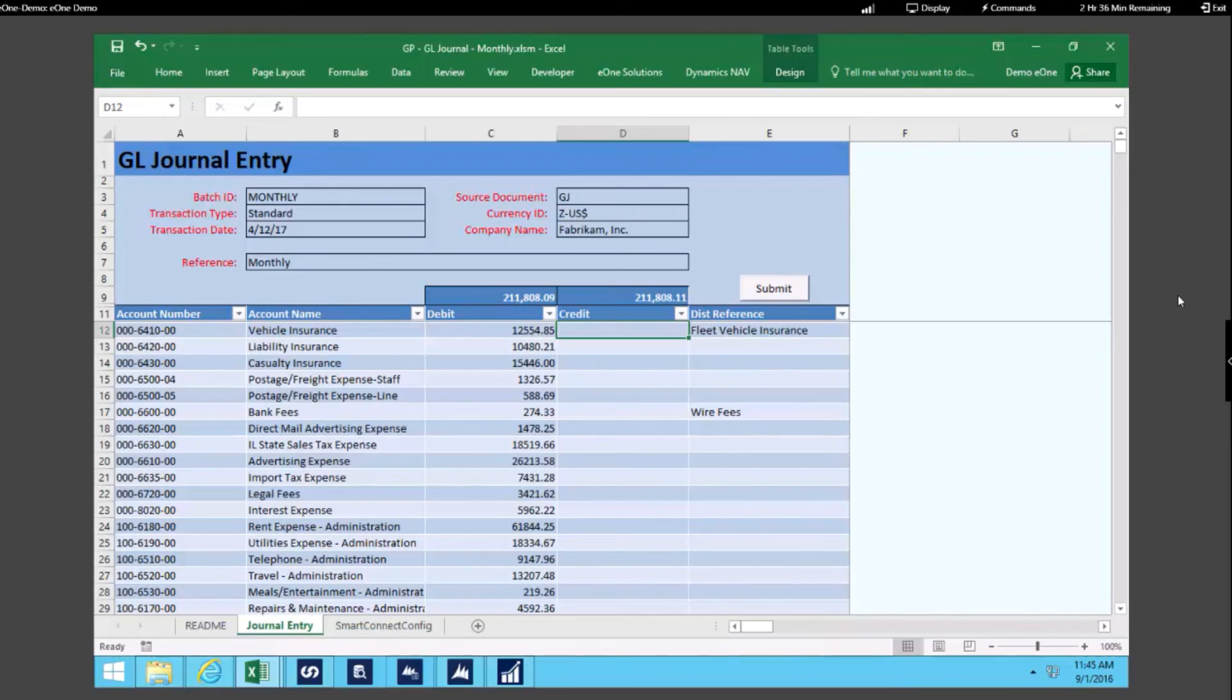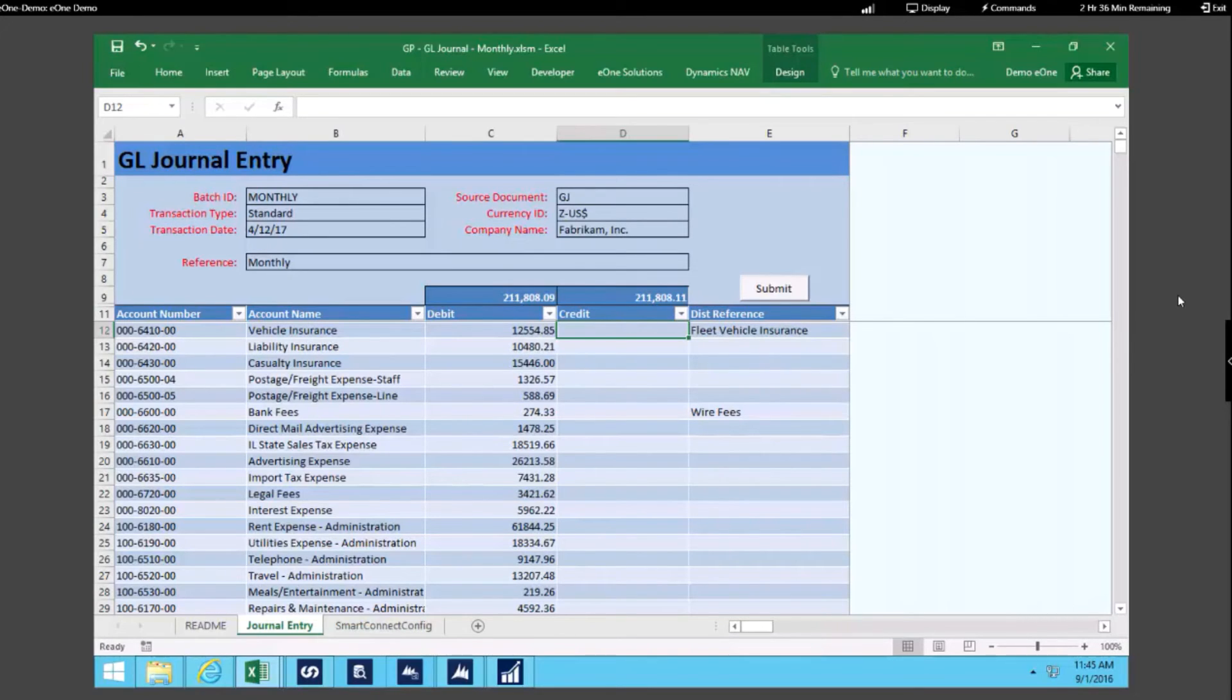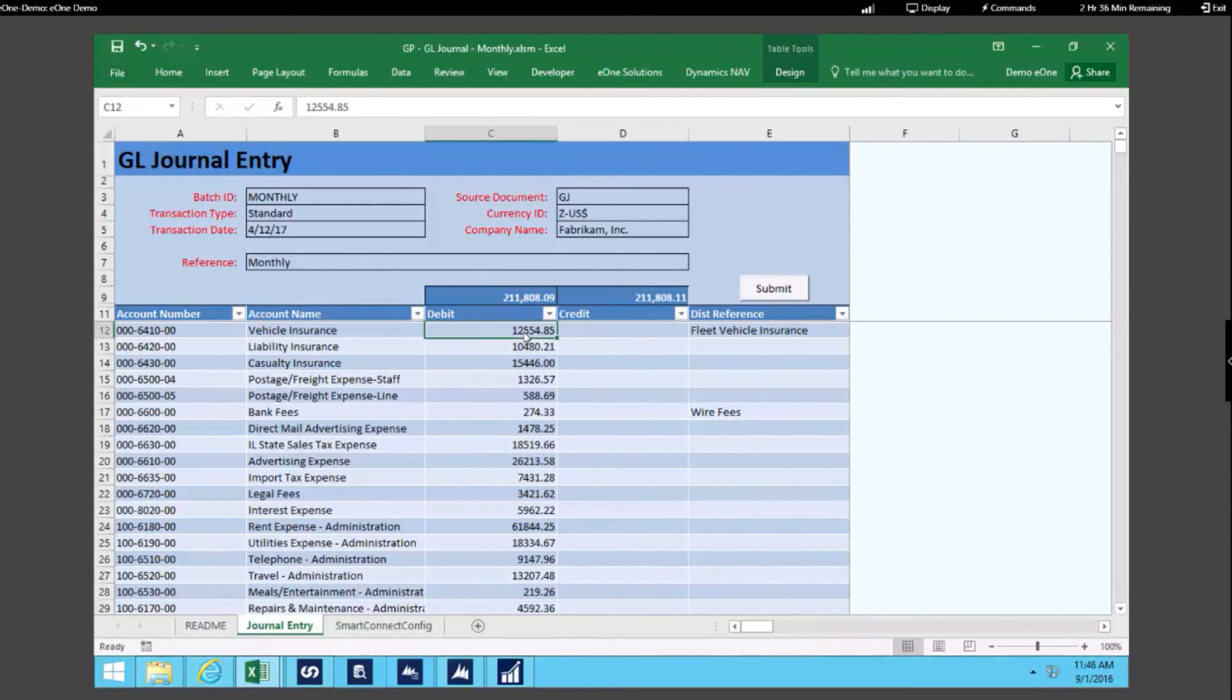The last thing I wanted to highlight is that when you purchase SmartConnect, you have rights to a number of different integration templates as well as data entry templates, which is what I have open right now. I have one example for GL entries. We've basically set this up so that your accountant or your business user could easily leverage this to submit their journal entries into Dynamics GP.